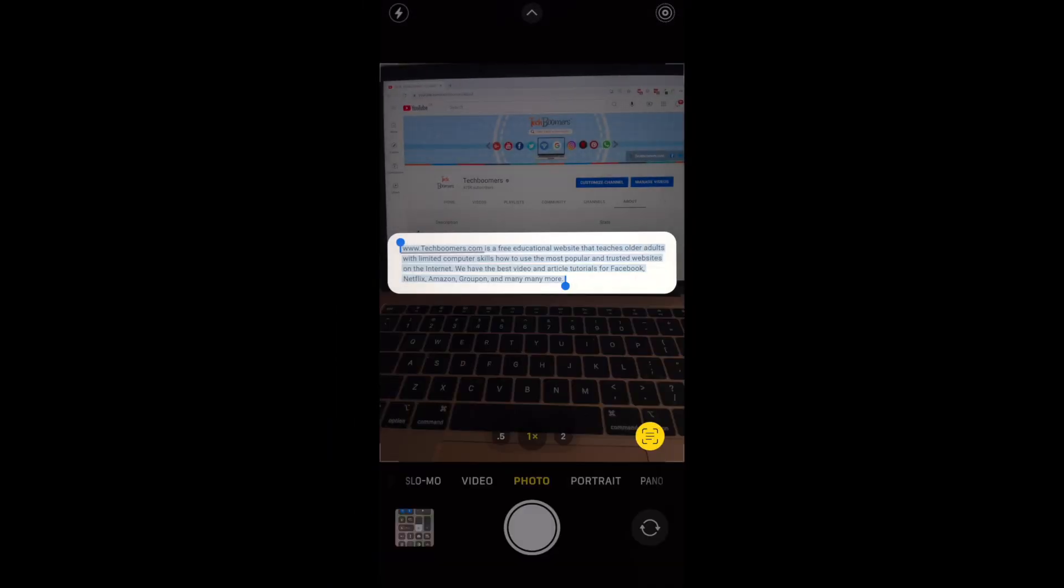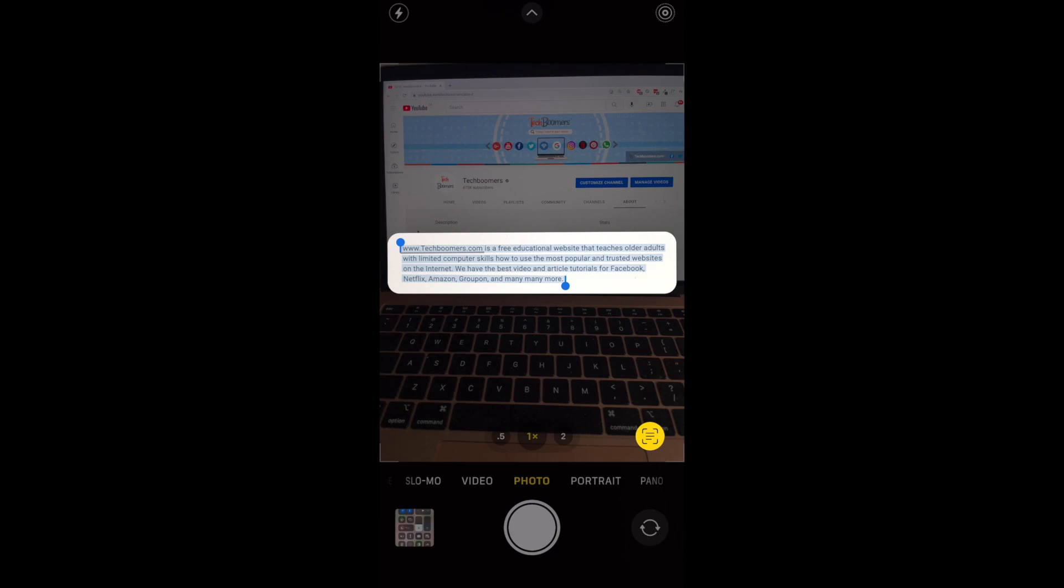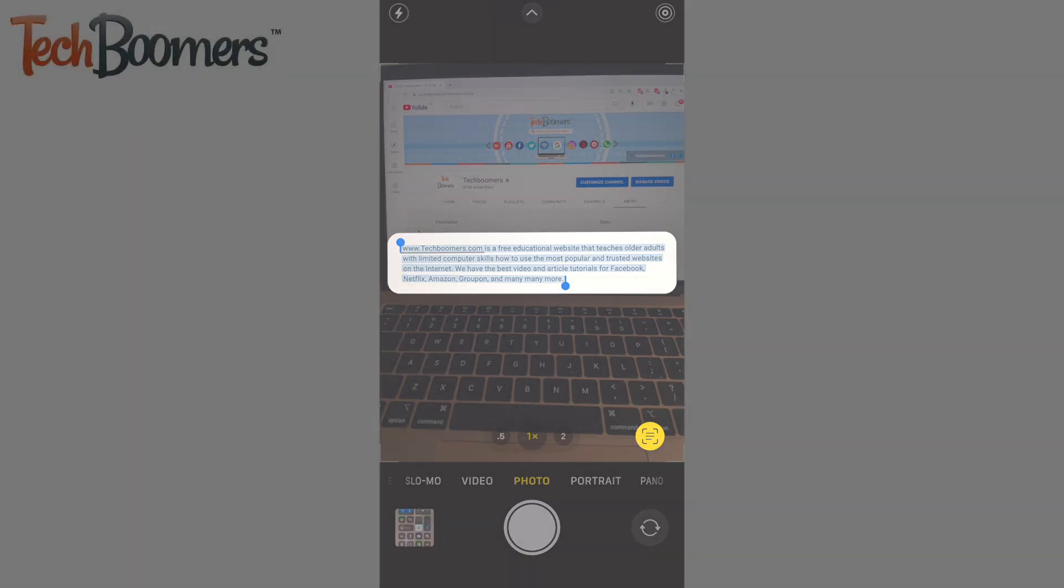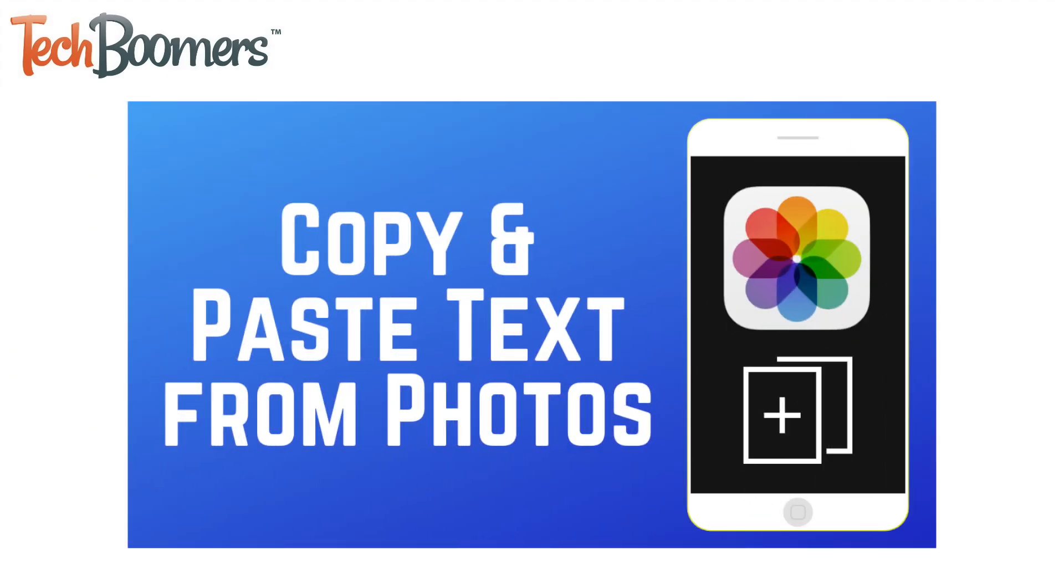The Live Text feature has so many practical uses. There's a similar feature that allows you to copy, paste, translate, and share text from photos in your iPhone's camera roll. Check out our tutorial on that feature next.